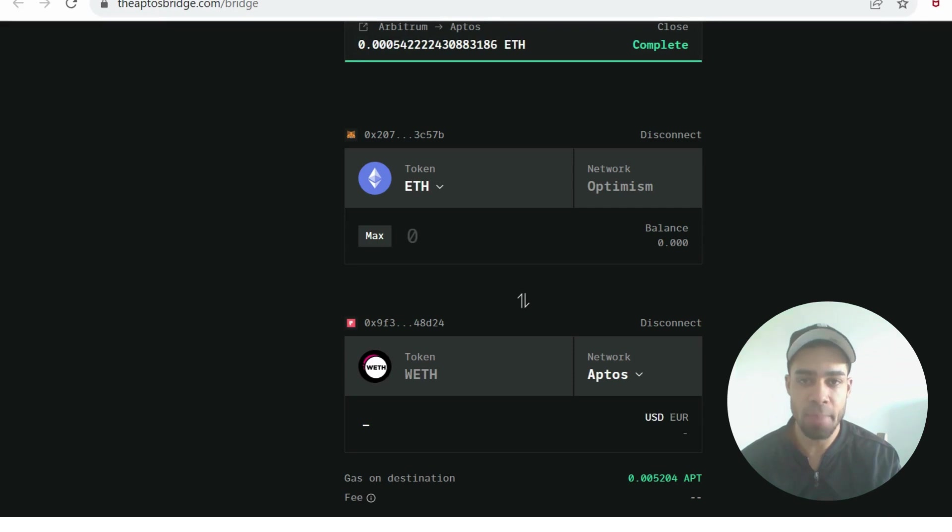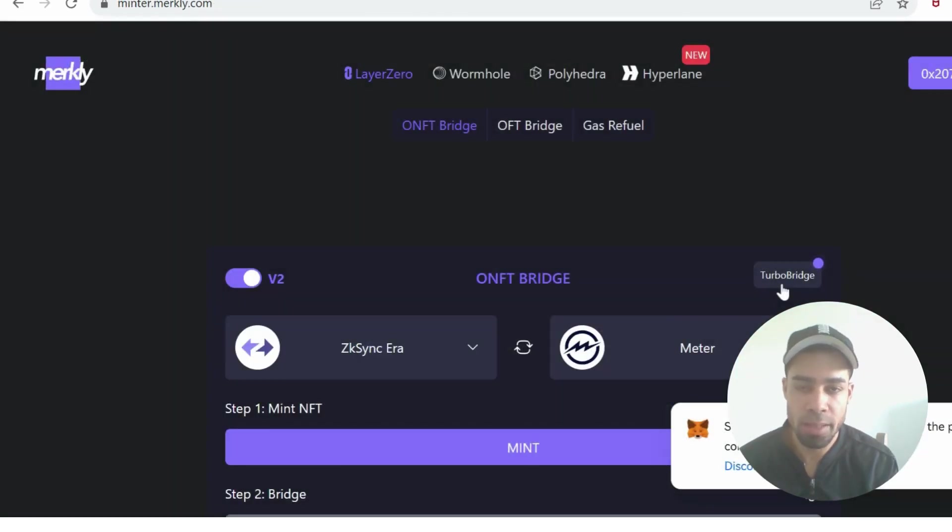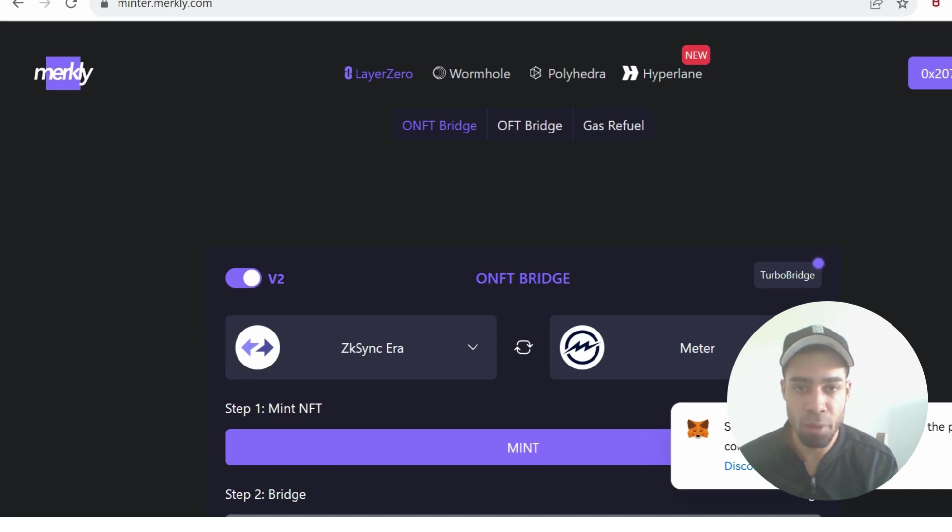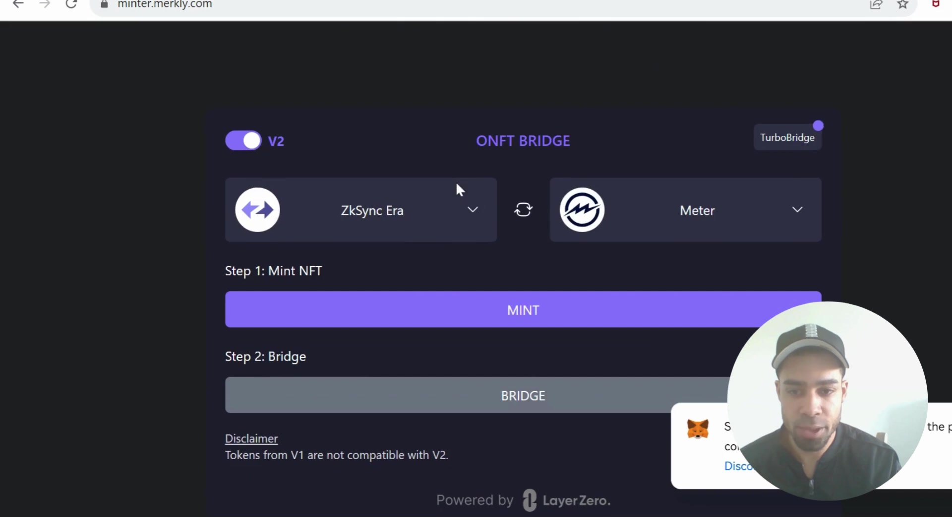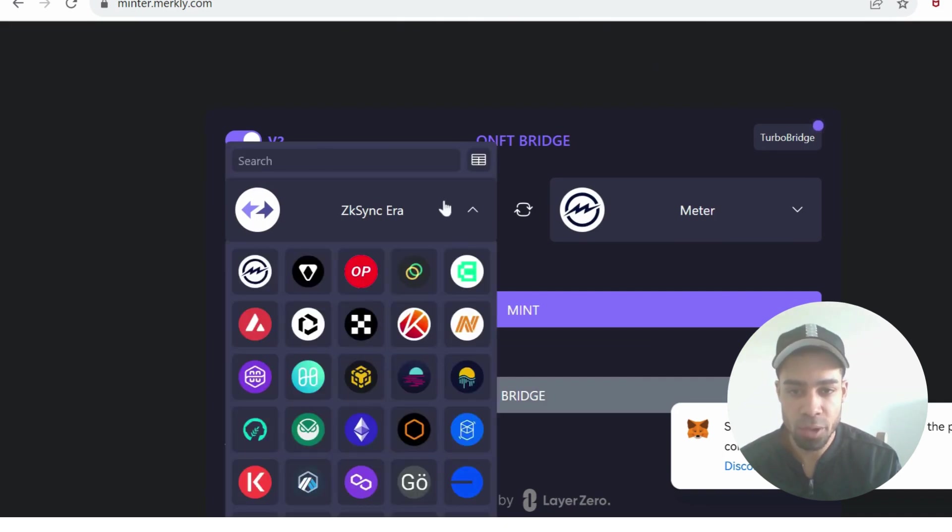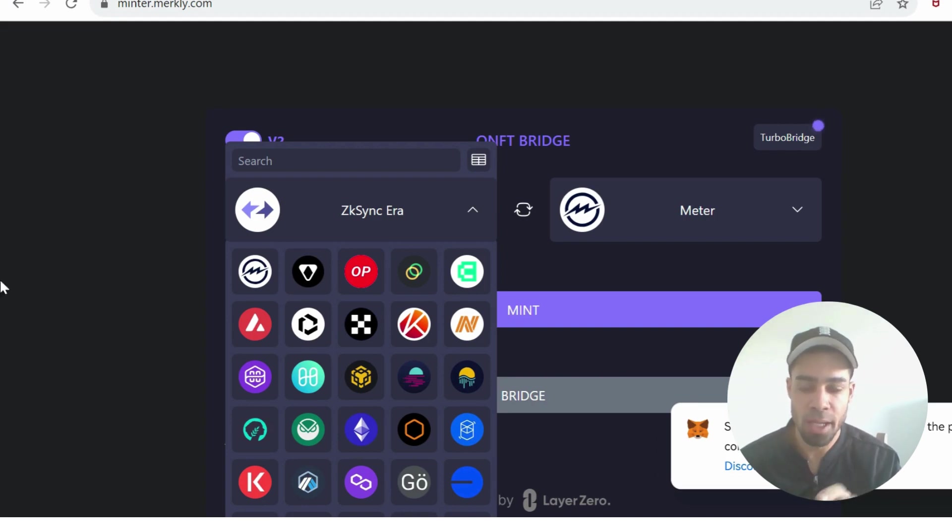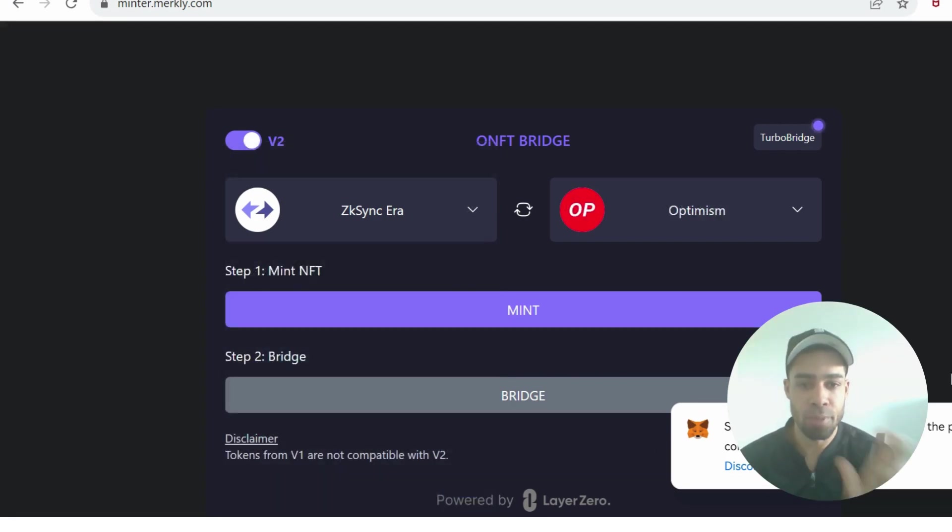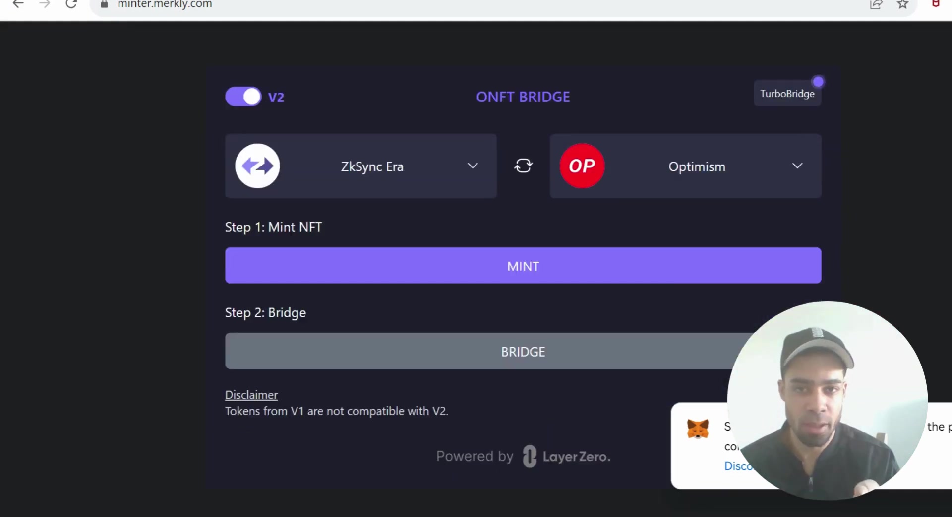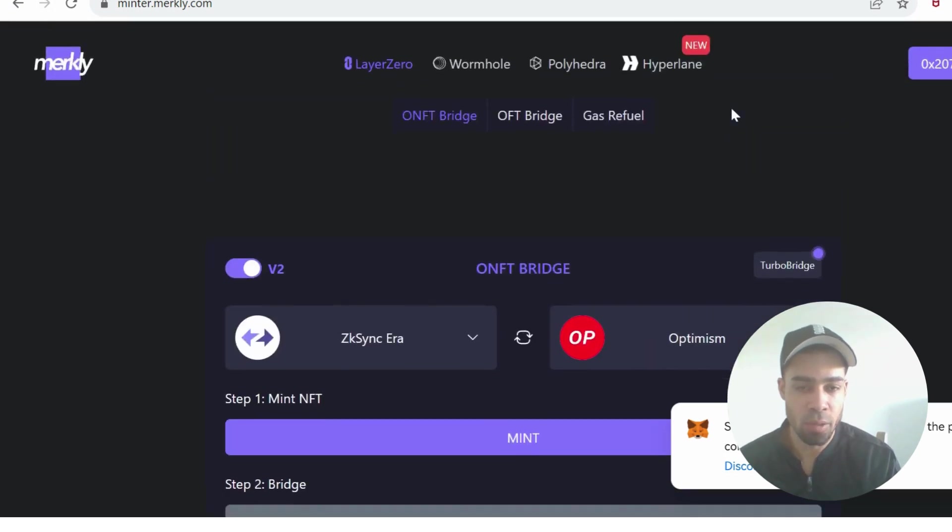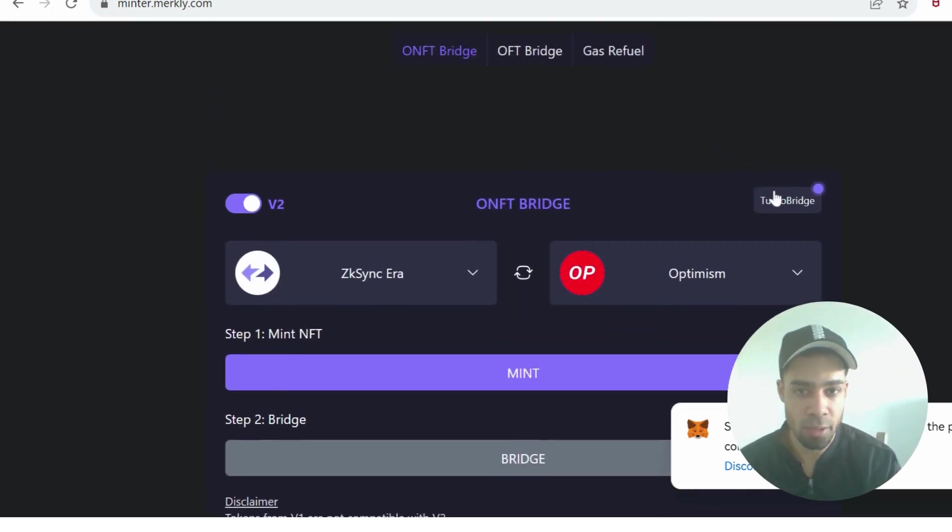We're going to use the Merkely minter to do some mints and bridges. On Merkely Layer Zero ONFT bridge, you're going to mint. You could choose whatever network you want. I've been doing it on zkSync to also get transactions up on zkSync Era for that upcoming airdrop. You can mint and bridge across to whatever chain you want, Optimism, Arbitrum, another low gas fee chain. It'll be a couple dollars to do this.